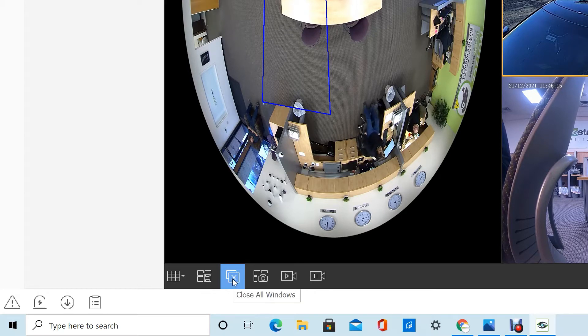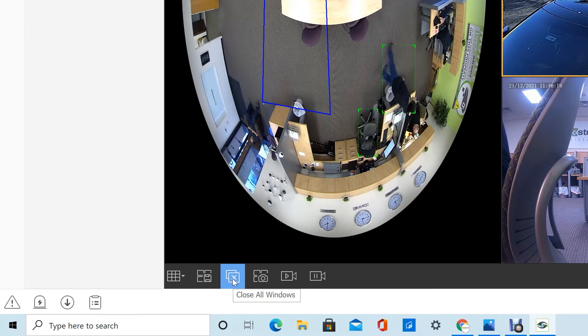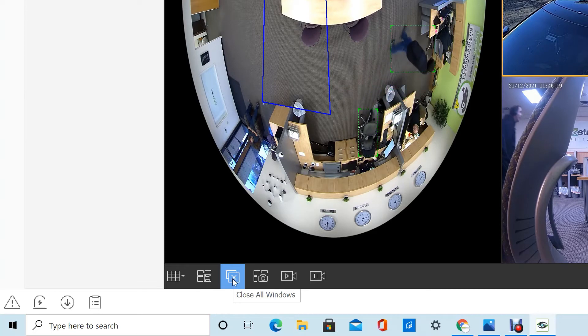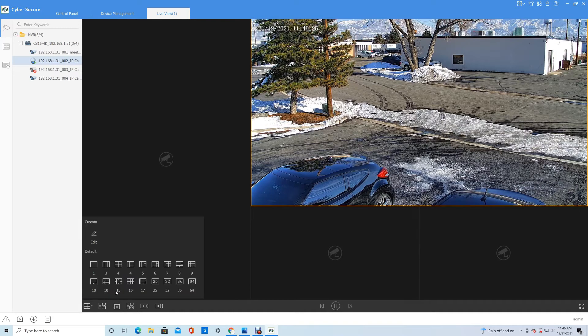You can close all the windows here. If you're looking at a bunch of cameras and you want to close them all at once, just hit Close All Window and then drag the ones you want back over.